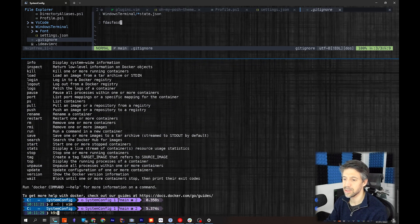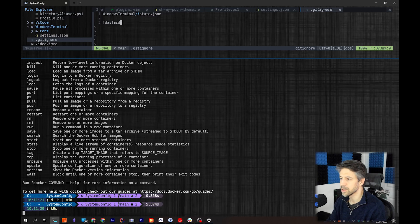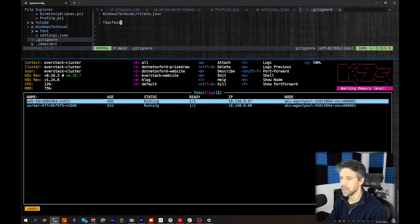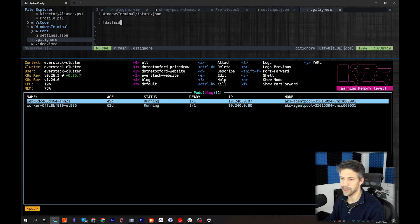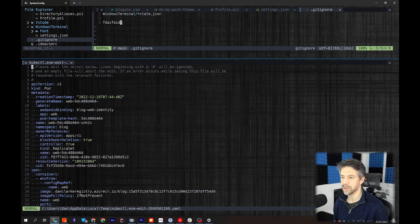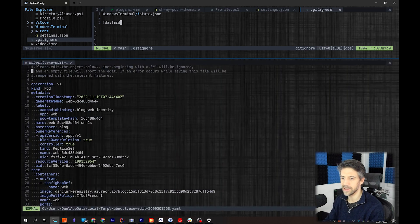I mentioned K9s before. If I load this up and edit one of my pods - press 'e' - then again it's opened my default editor, so I can edit this in Vim which I'm quite used to.